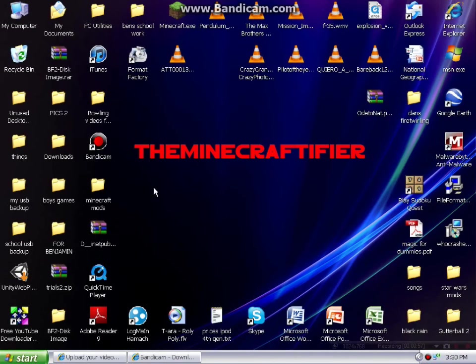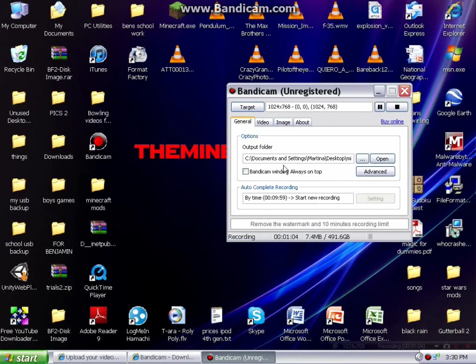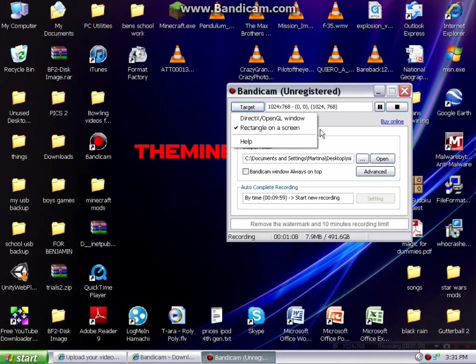When you've installed Bandicam, you'll get a little icon like this, and if you double click that it'll bring up a page that looks like this. You'll be on the General tab, and your target will probably be DirectX/OpenGL.